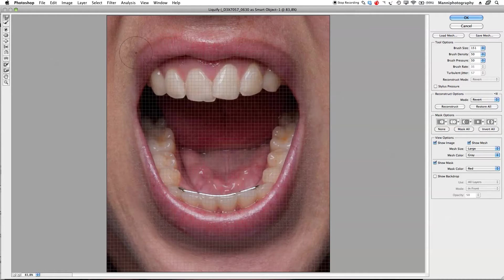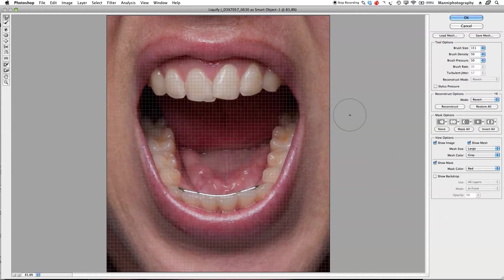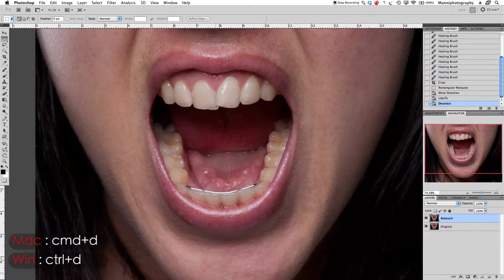Now I want to just tweak this a little bit — push those lips in over here on the side as well, and have a nice round shape. That looks good to me. Maybe bring the mouth in just a little bit. Say OK, and we're good. Press Command D to get out of selection mode.